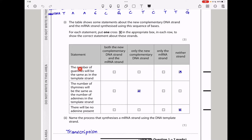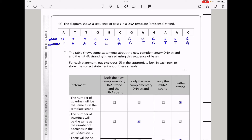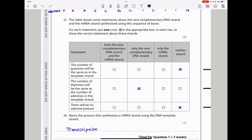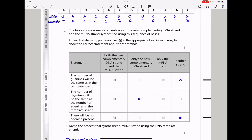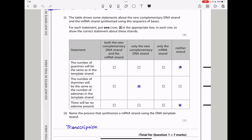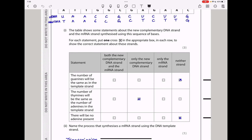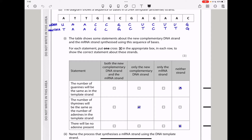The first statement says the number of guanines will be the same as in the template strand. We can count: the template strand has four guanines, while the new strands each have two. So the answer is neither strand. The next part says the number of thymines will be the same as the number of adenines in the template strand. The template strand has four adenines; the mRNA strand has none, but the new DNA strand has four thymines. So it is true only for the new complementary DNA strand. The last statement says there will be no adenine present — this is not true because all strands do have adenine. So the answer is neither strand.